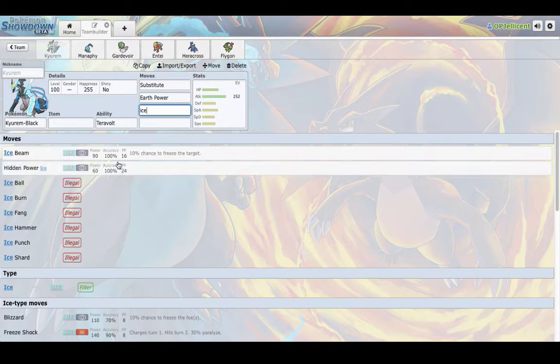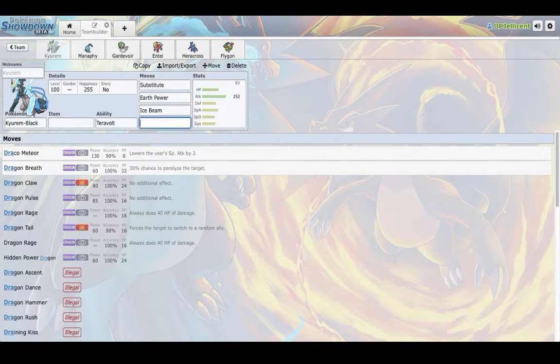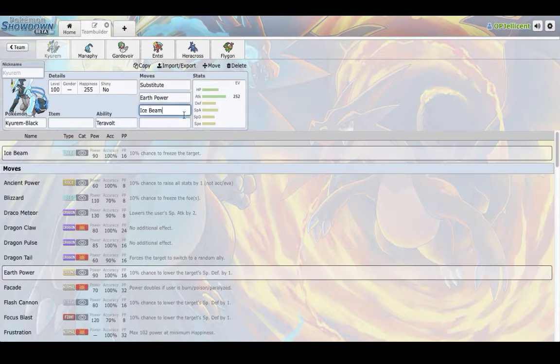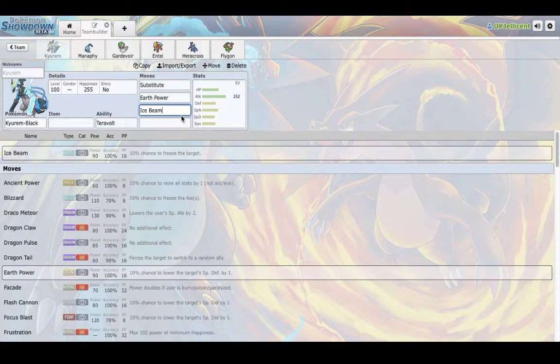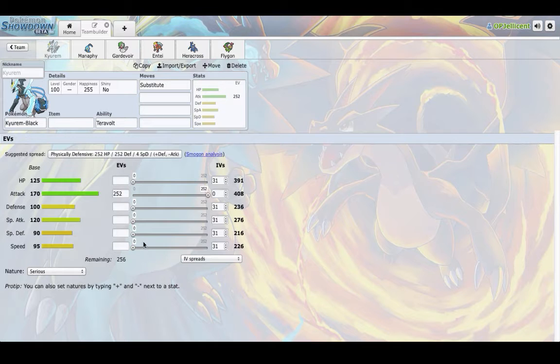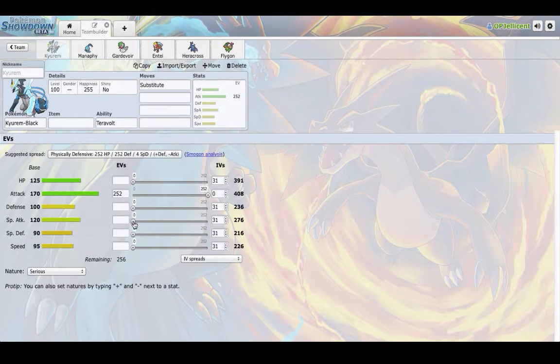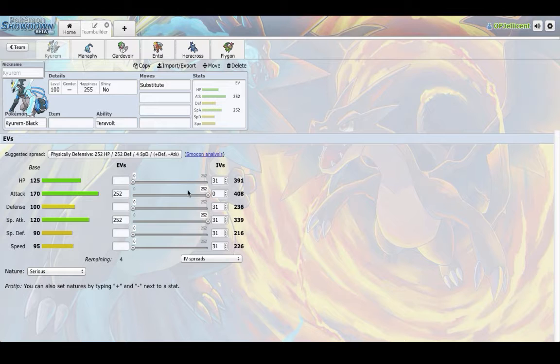Dragon Claw. So a really hard-hitting mon, it can even run Specs or Band or even Choice Scarf. So really unpredictable, really versatile and I am really glad I managed to franchise it, even though there was really no competition over franchising.